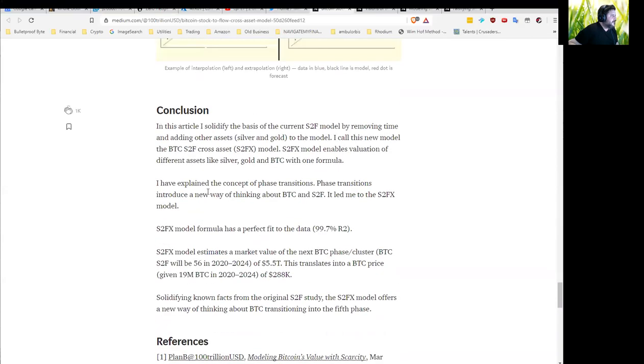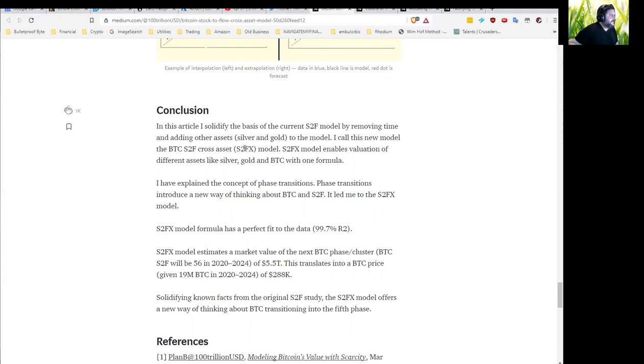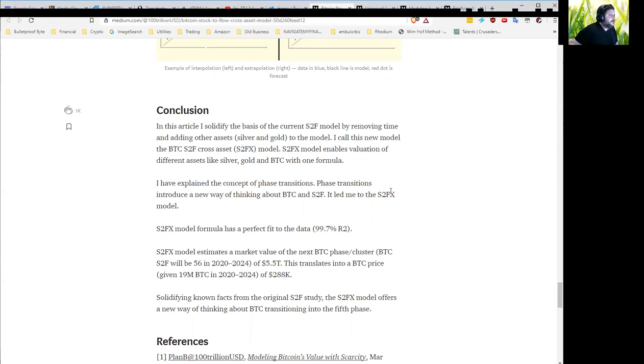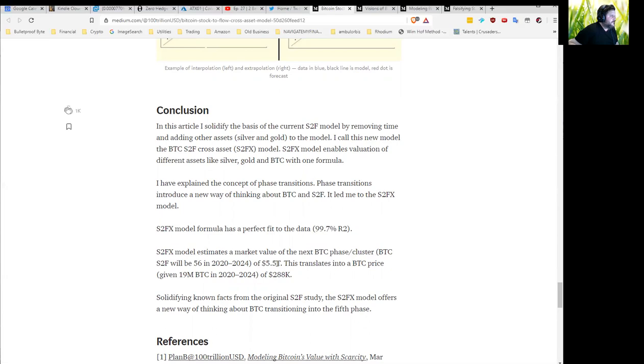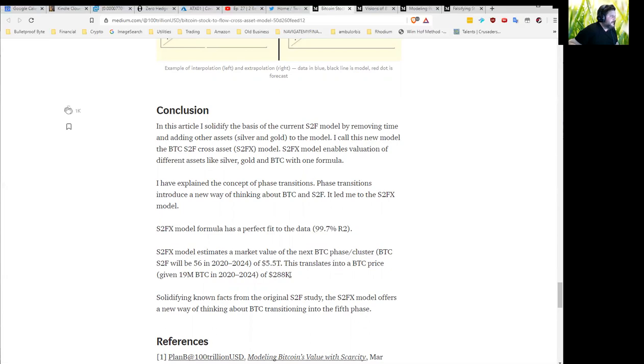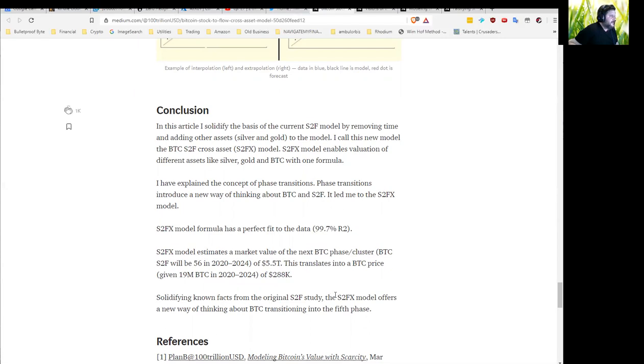I'll just read the conclusion here. In this article, I solidify the basis of the current stock-to-flow model by removing time and adding other assets, silver and gold, to the model. I call this new model the BTC S2F cross asset, S2FX or stock-to-flow X model. S2FX model enables valuation of different assets like silver, gold, and BTC with one formula. I have explained the concept of phase transitions. Phase transitions introduced a new way of thinking about BTC and stock-to-flow. S2FX model formula has a perfect fit to the data, 99.7% R-squared. S2FX model estimates a market value of the next BTC phase of 5.5 trillion dollars. This translates into a BTC price of $288,000. The S2FX model offers a new way of thinking about BTC transitioning into the fifth phase.